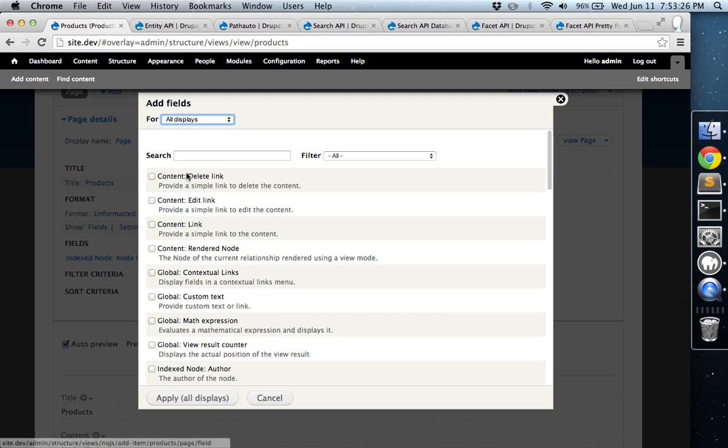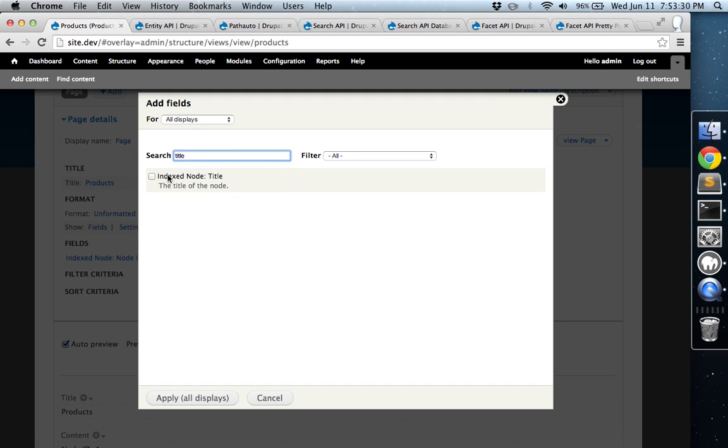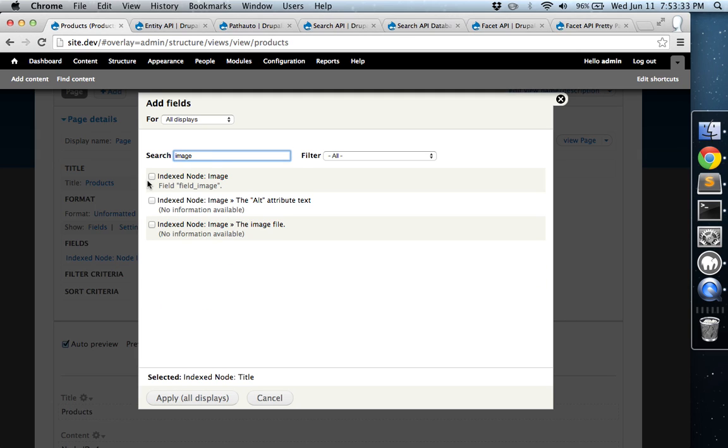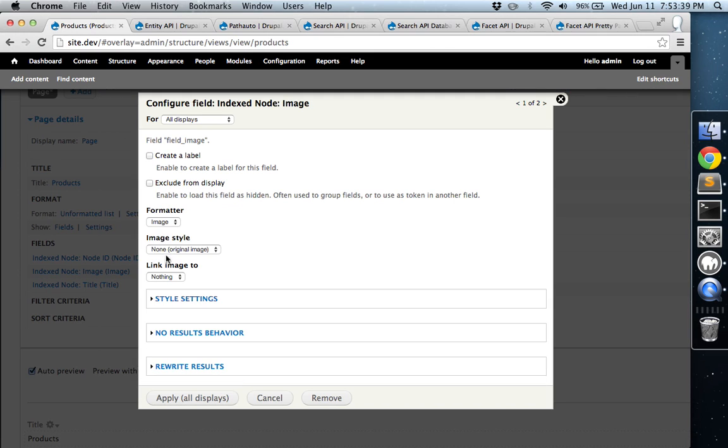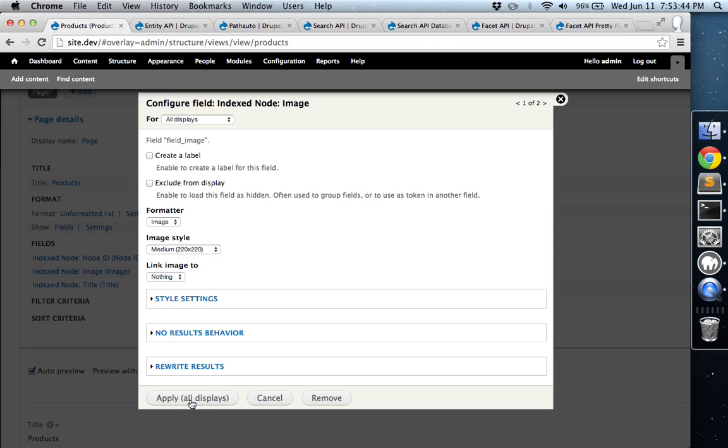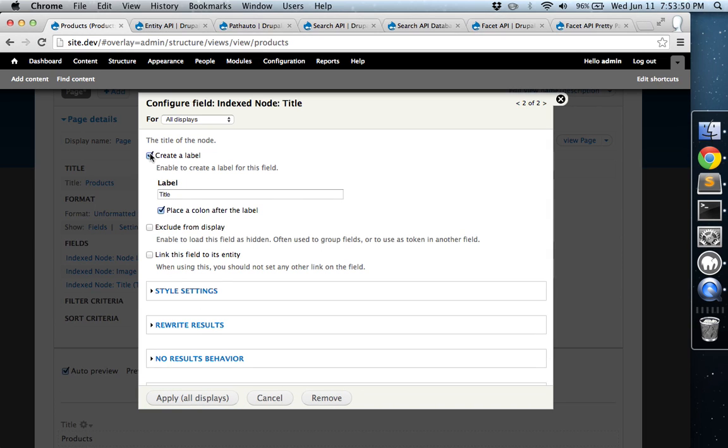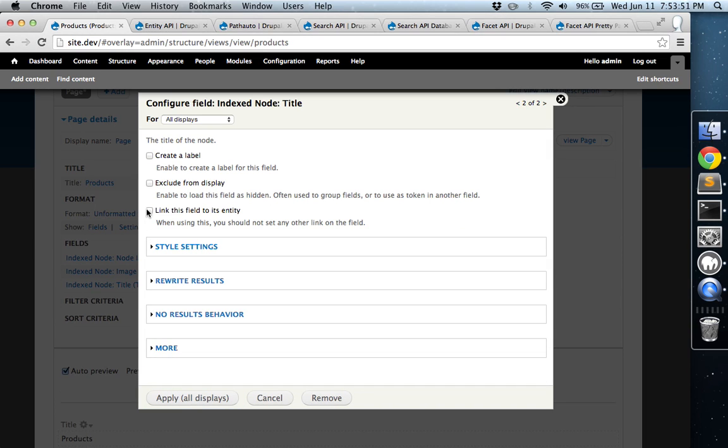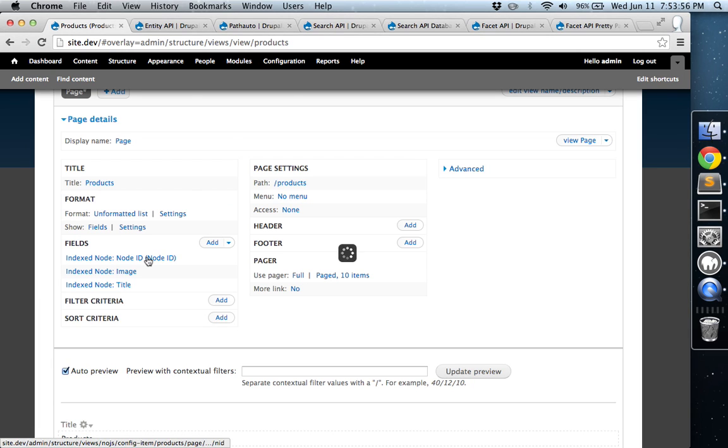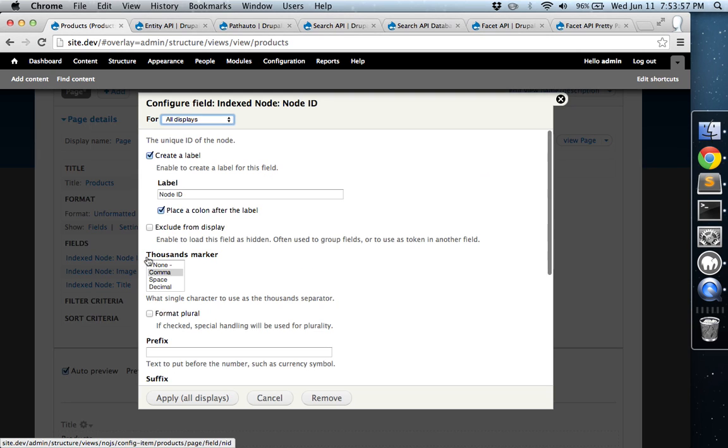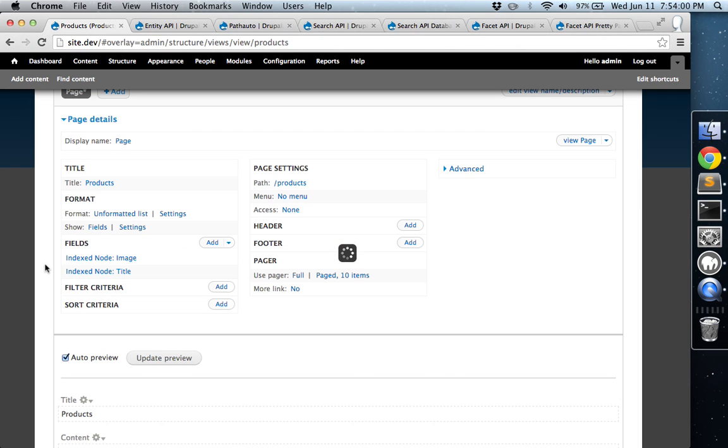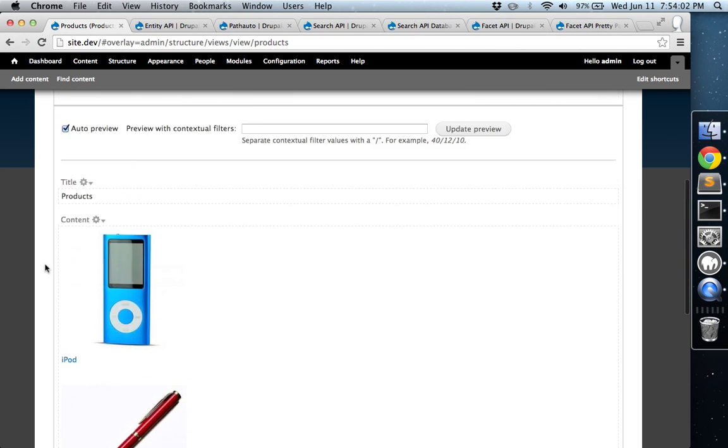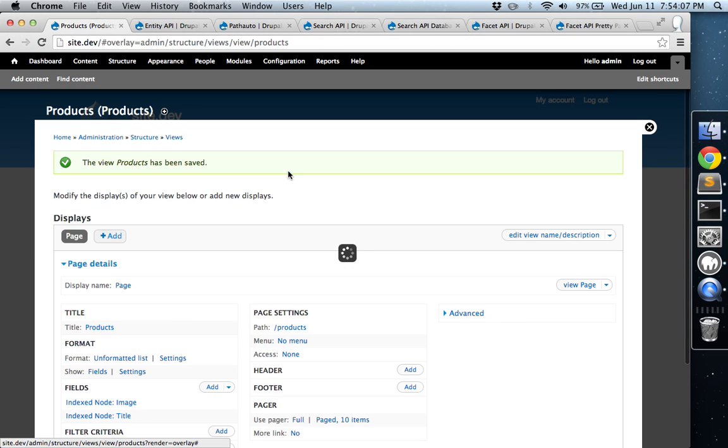We're just going to add the title and the image. And we're going to get rid of this node ID. Alright. So there you go. So now that our product view is done, we're going to go ahead and head over to blocks.